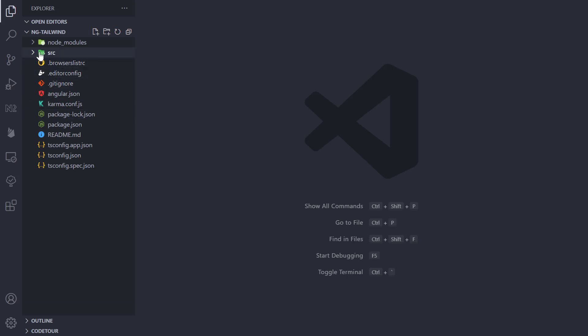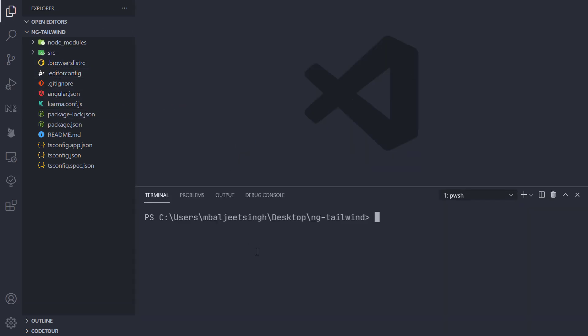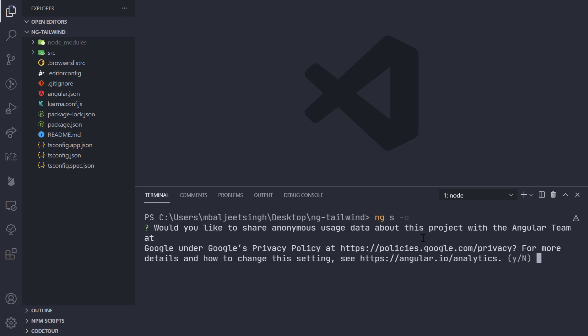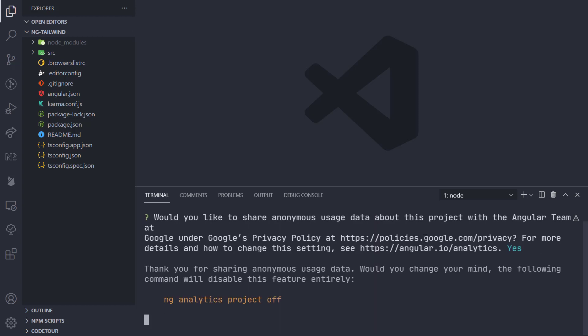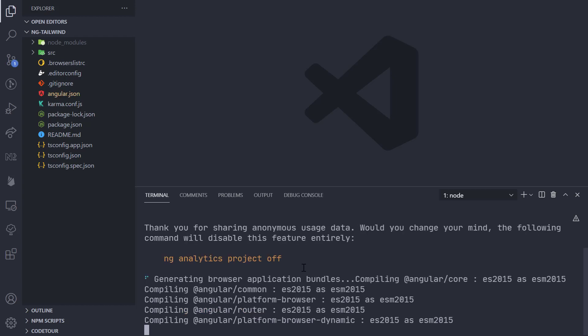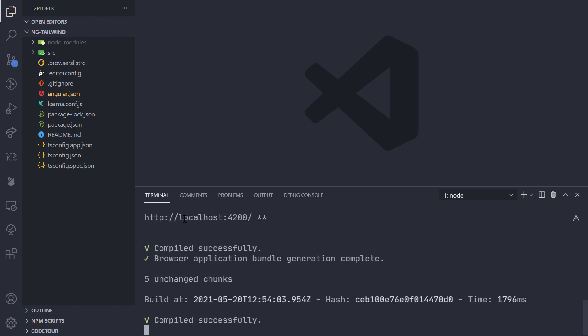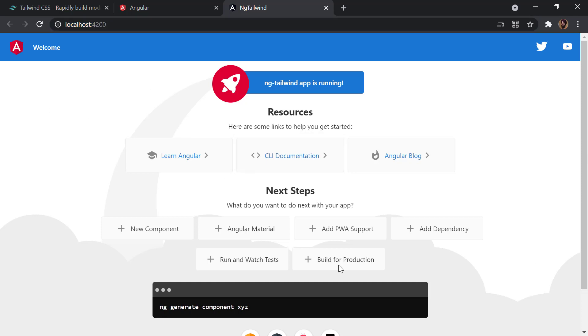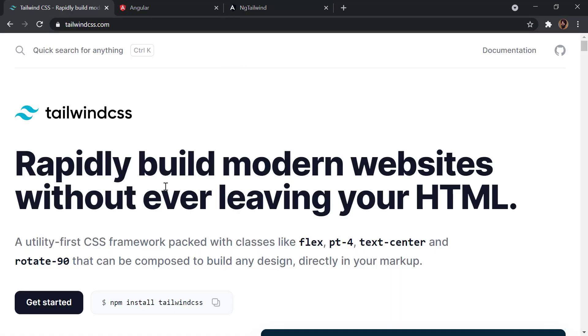This is how the default Angular application looks like. I can open the terminal here to run our application. We can type ng serve or ng s for short, and then -o. This will open the project inside the browser automatically. Once that is done, our project will run on port 4200. We can see our project is now running in the browser. This is how the default Angular application looks like. Now let's see how we can install Tailwind CSS in our project.